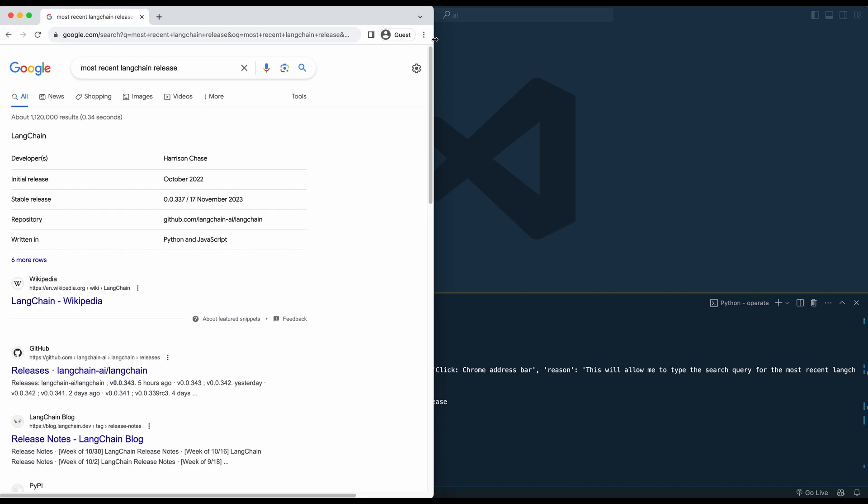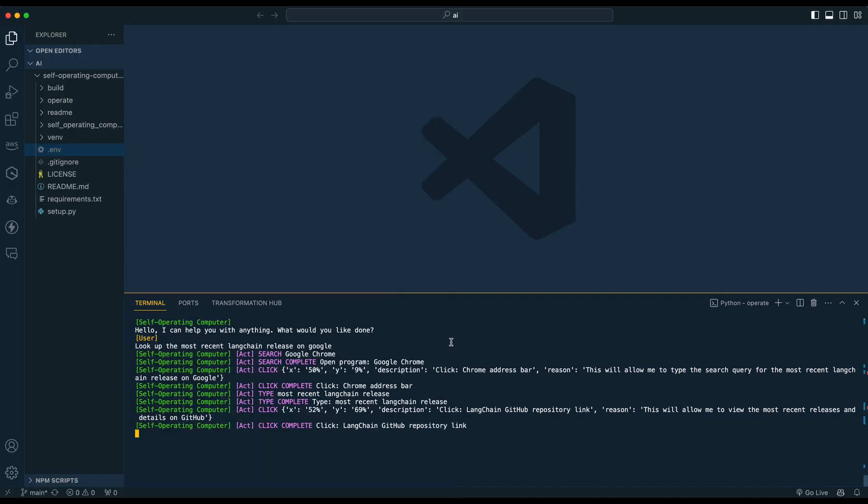So as you see here, it's going ahead, it's typing that within Google, it's taking another screenshot. And it's very novel, it's just sort of hard to believe to see that all of this can do what it's doing.